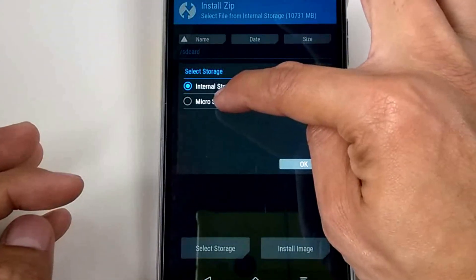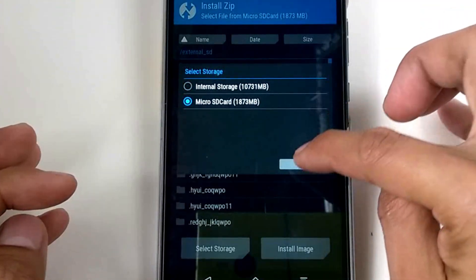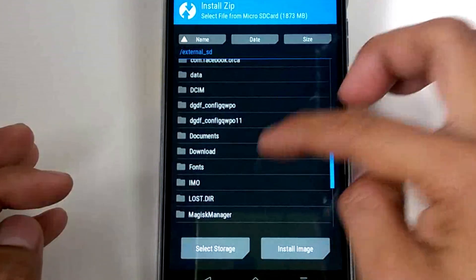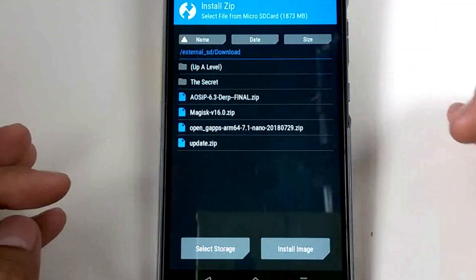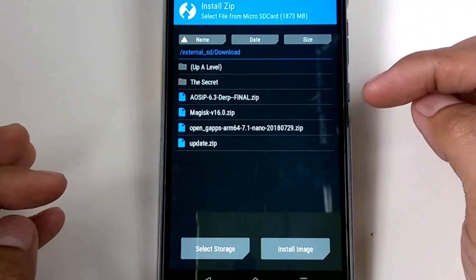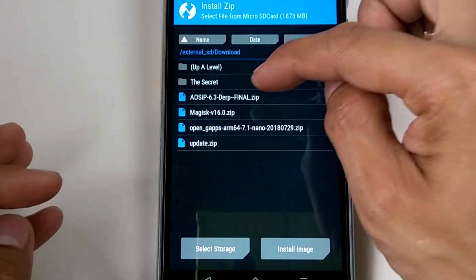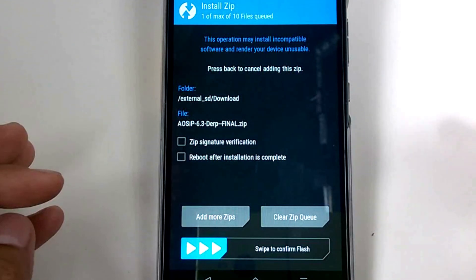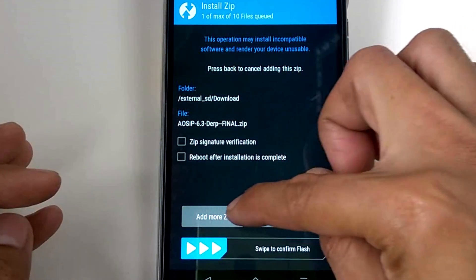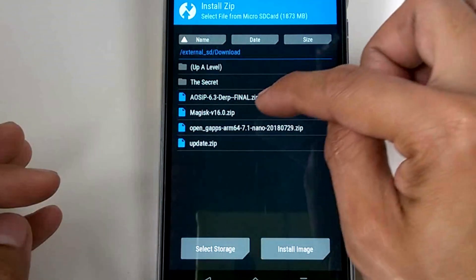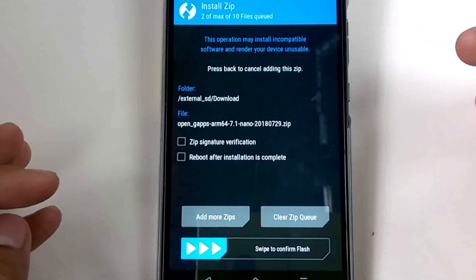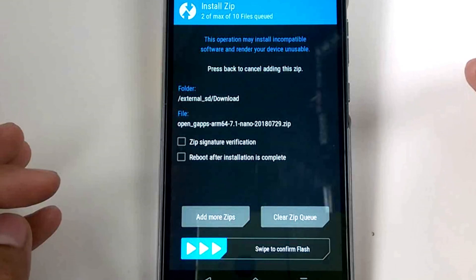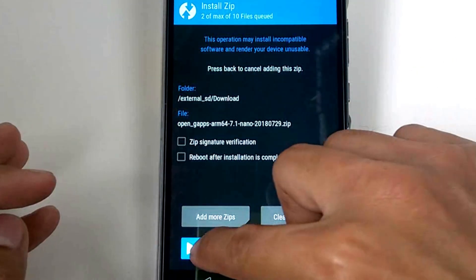Select the custom ROM, navigate to the micro SD card and the Downloads folder because my file is in there. Here's AOS IP — select that, then Add More Zip and also select the OpenGApps. So I have two files selected — let's flash it.